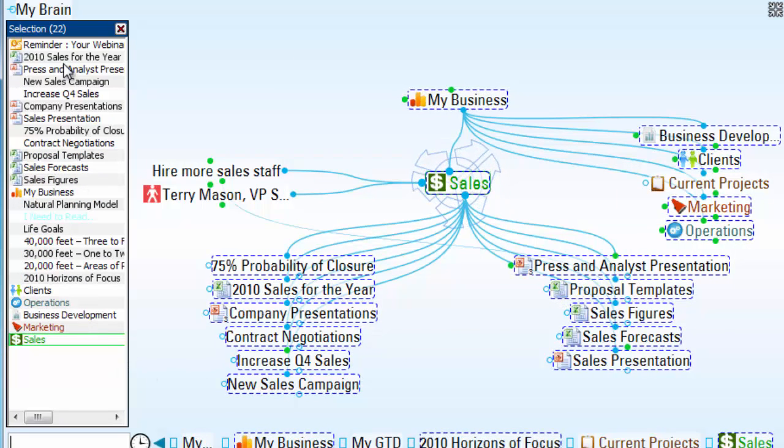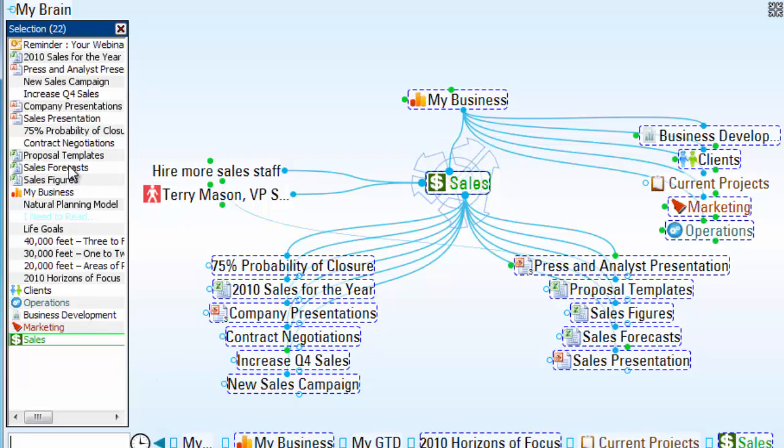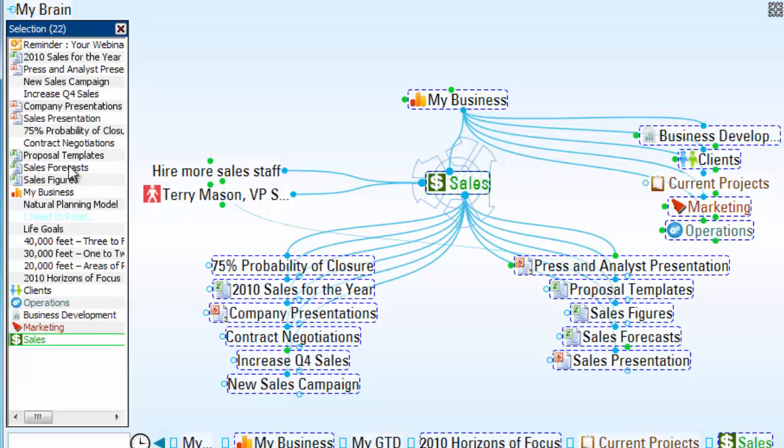Notice that I've now added 22 thoughts to my selection box to apply a mass edit or change. And let's take a look at some of those options.